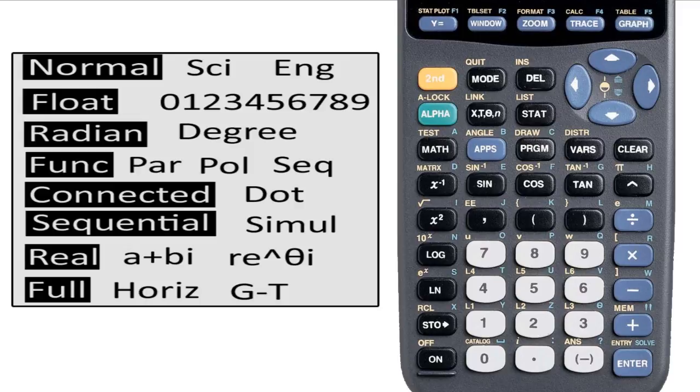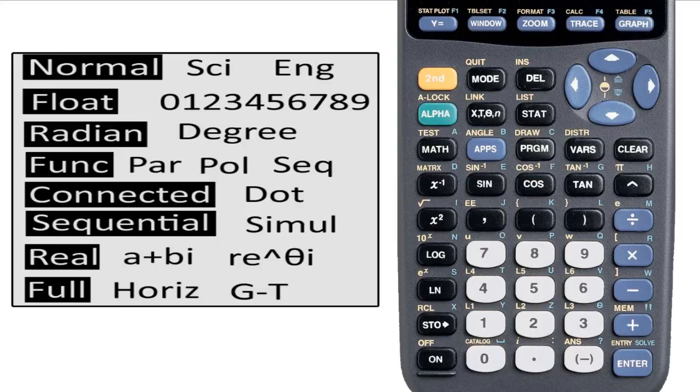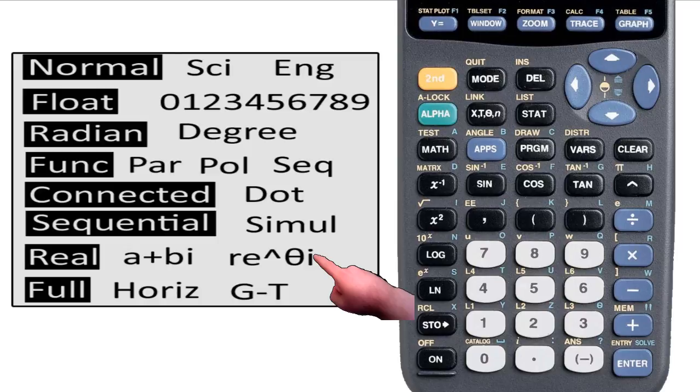That's the way you want to keep it. If you go into trigonometry, you will be switching between degrees and radians occasionally. And in a later section, we will change the second-to-last row from real to a plus bi. But don't keep it that way.